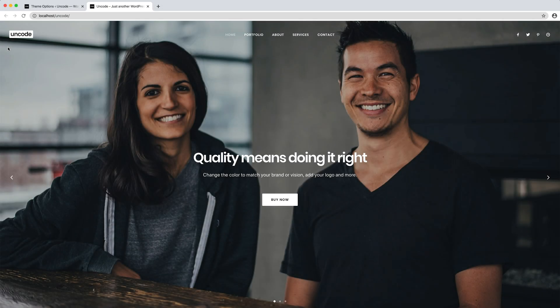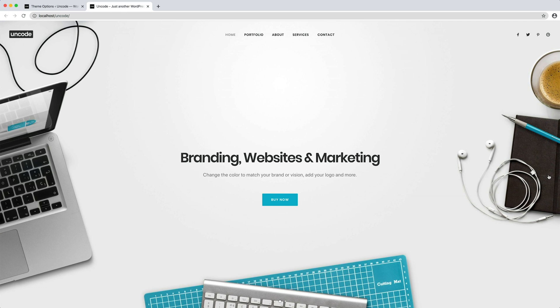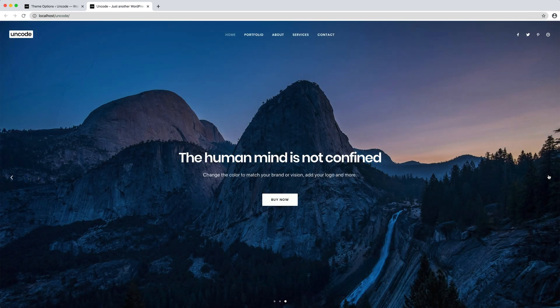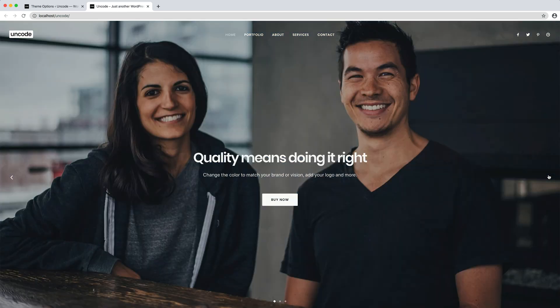Well, here we are with our new PNG logo and this is pretty amazing. As we see, Uncode changes logo source depending on the skin to ensure contrast.